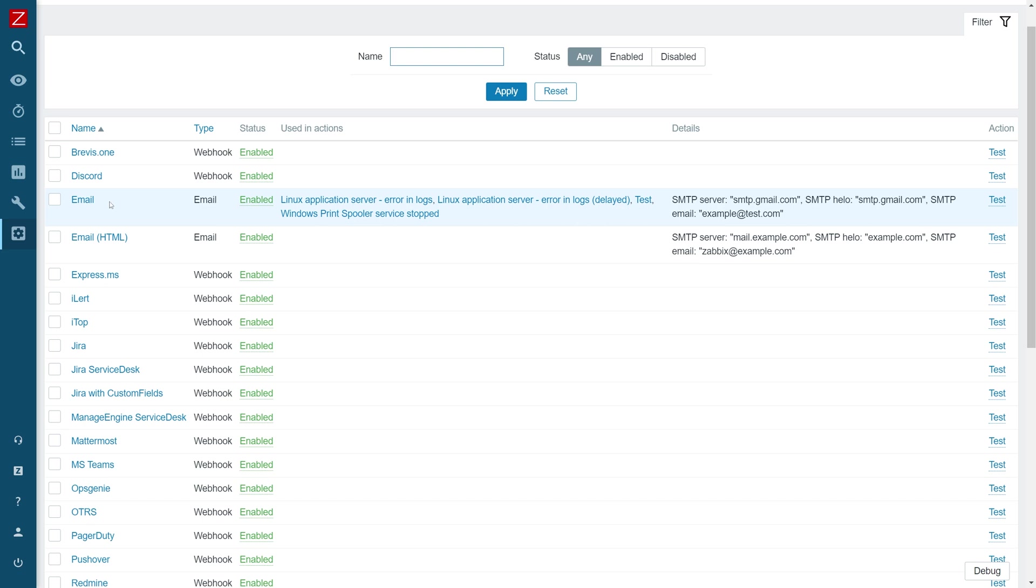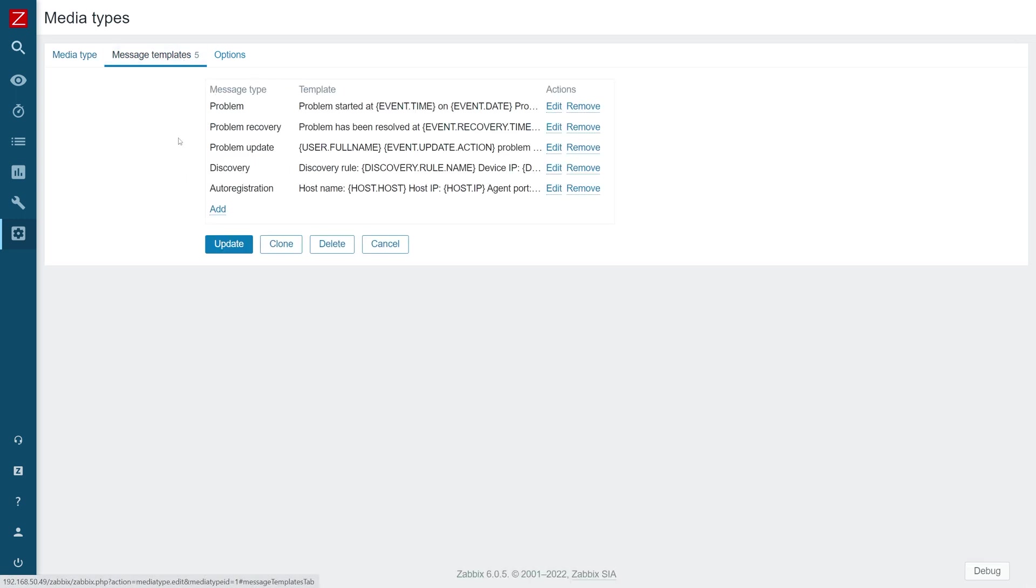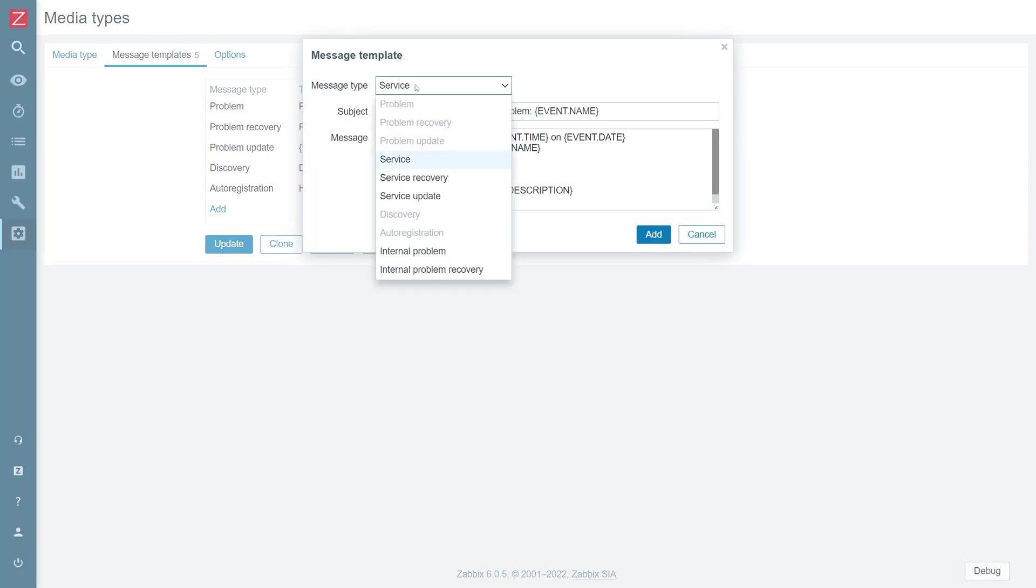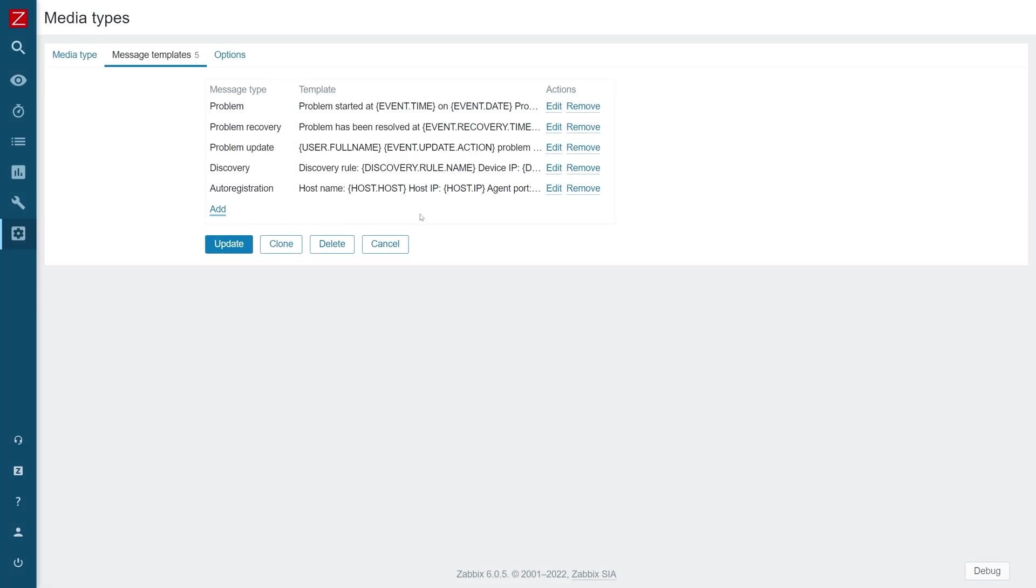Each media type needs to be configured for your specific instance of the tool that you're using. In case of email, it's the SMTP server, so I'm using Gmail SMTP server for my examples. And then we need to provide message templates for our media types. Over here I can see I have five message templates to react to different kinds of problem states, network discovery and auto-registration. I can also provide message templates for service state changes if I'm doing business service monitoring and also react on internal problem and internal problem recovery messages. I can edit the message template and the message template subject itself. I'm free to use plain text and macros or I can just use the default message templates.